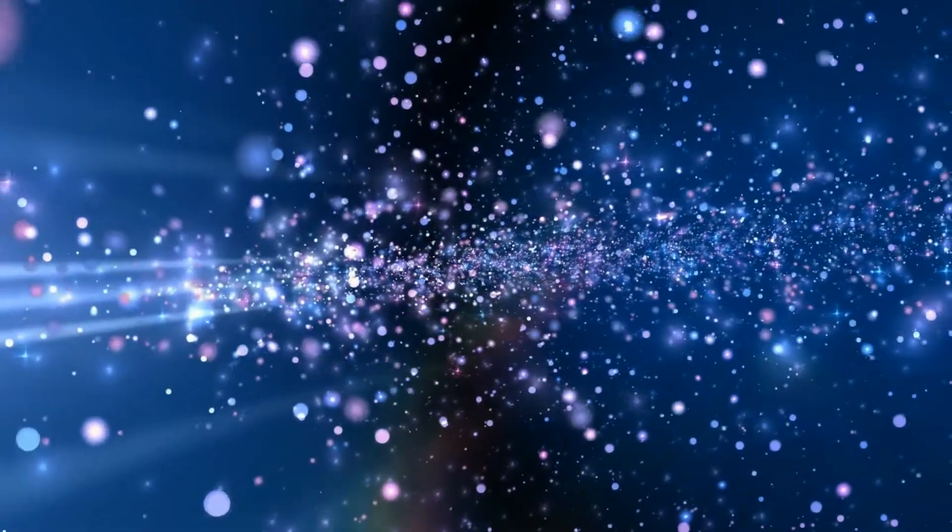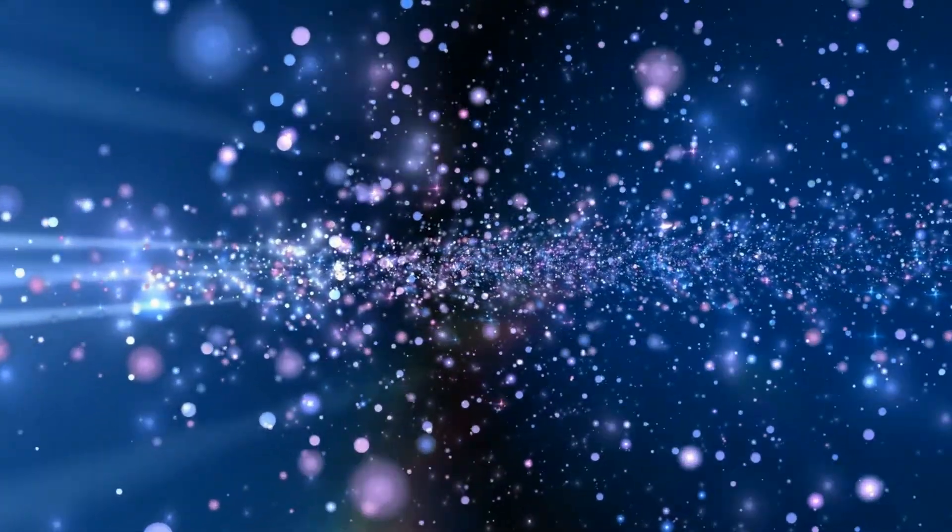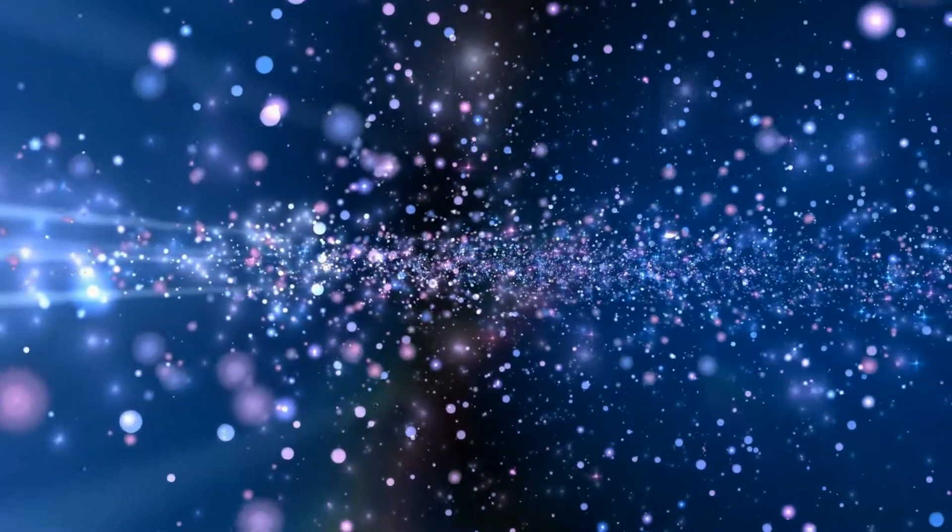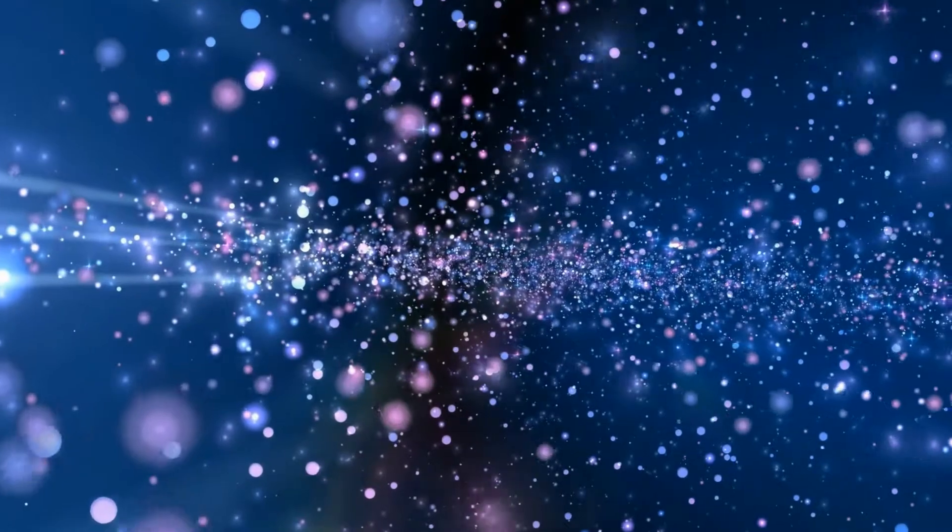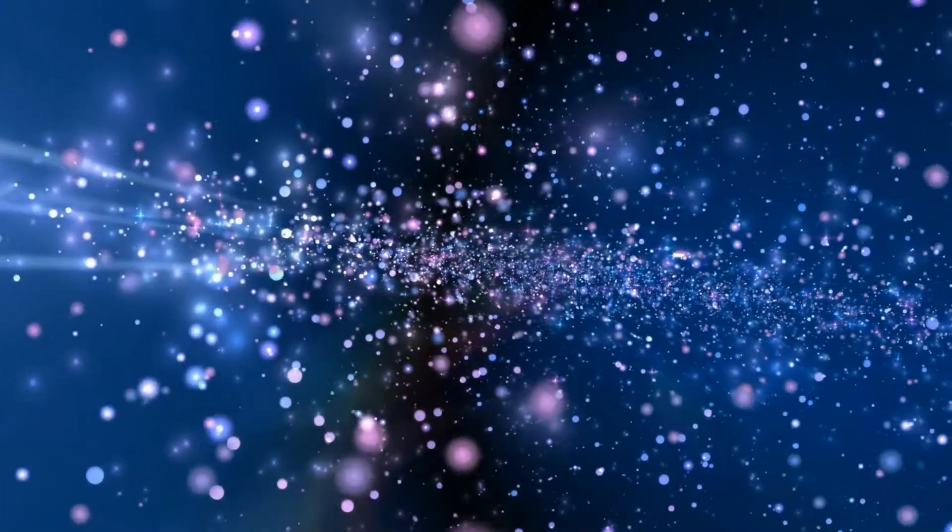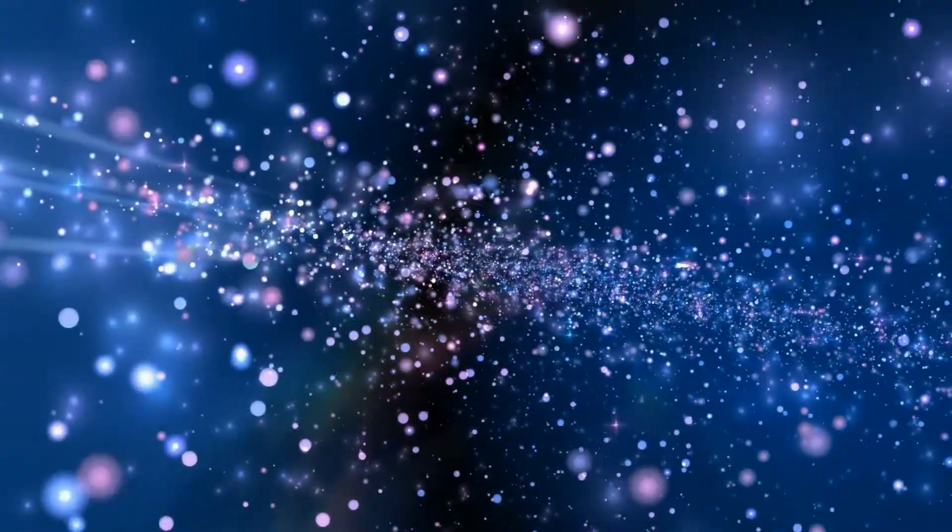I will meditate on your majestic, glorious splendor and your wonderful miracles.